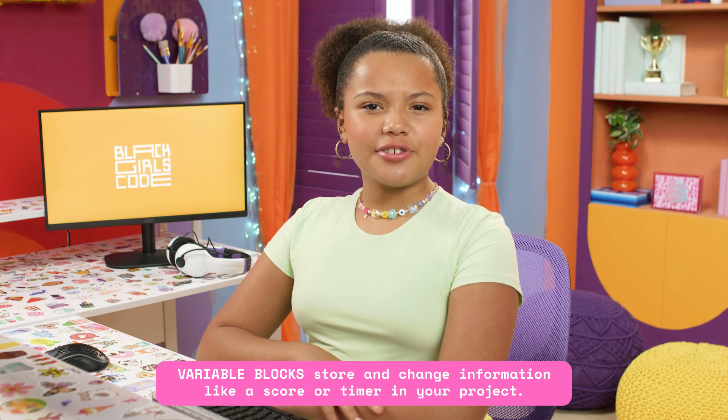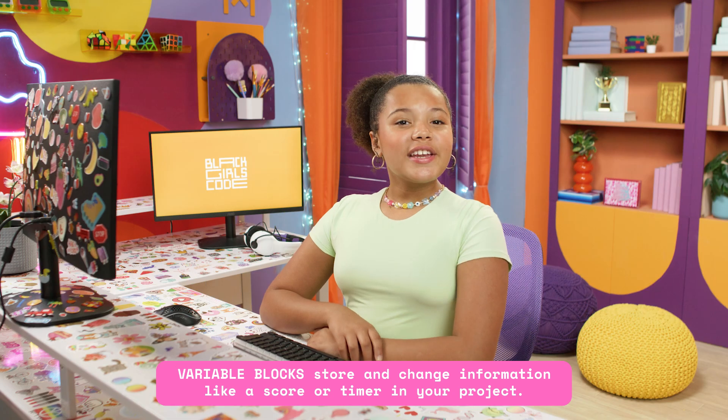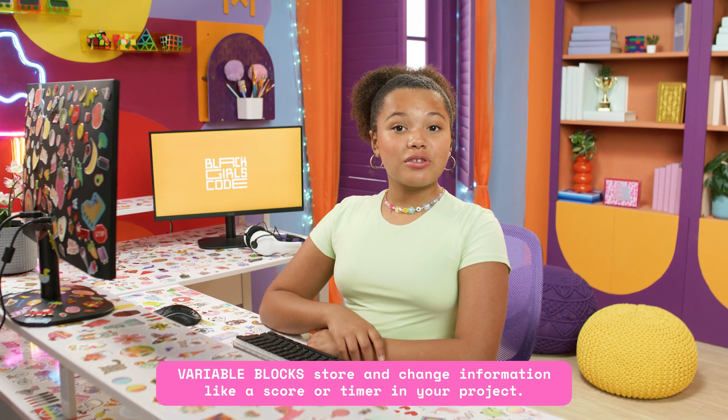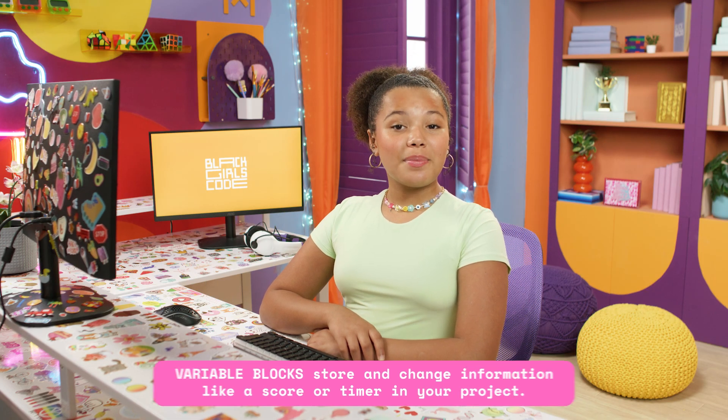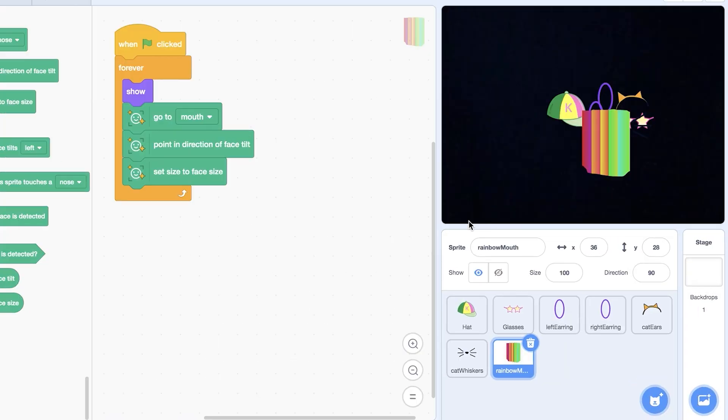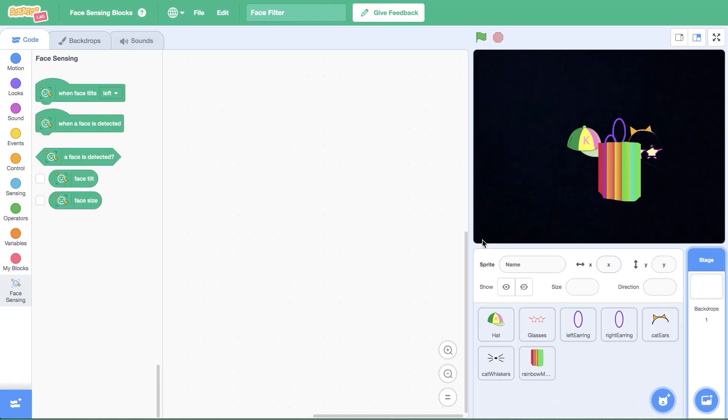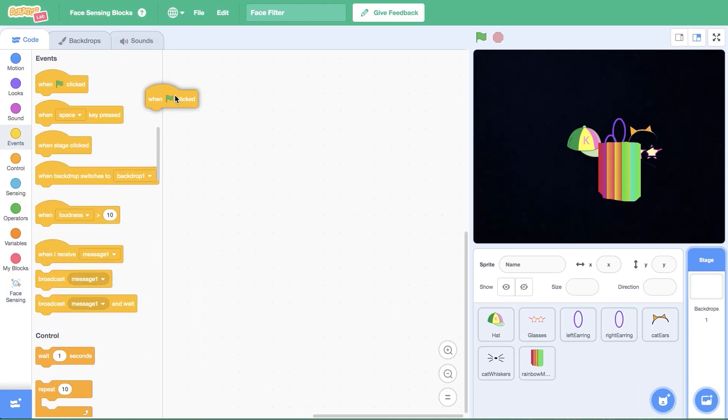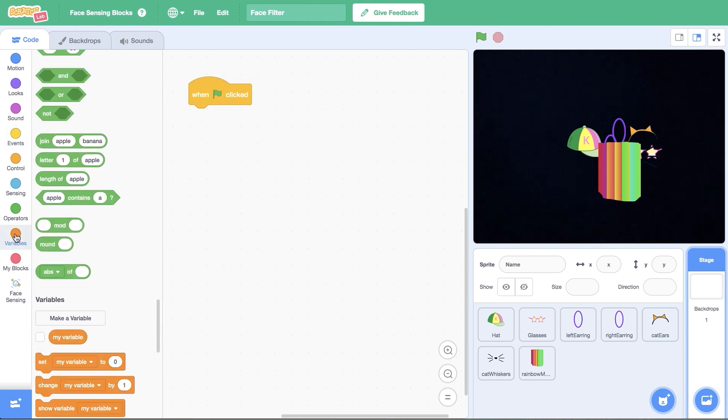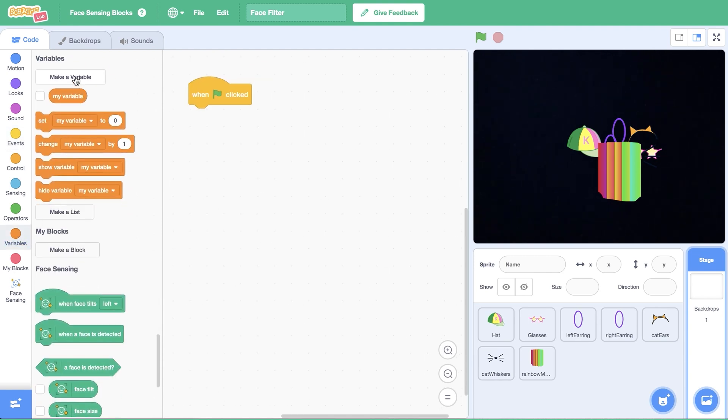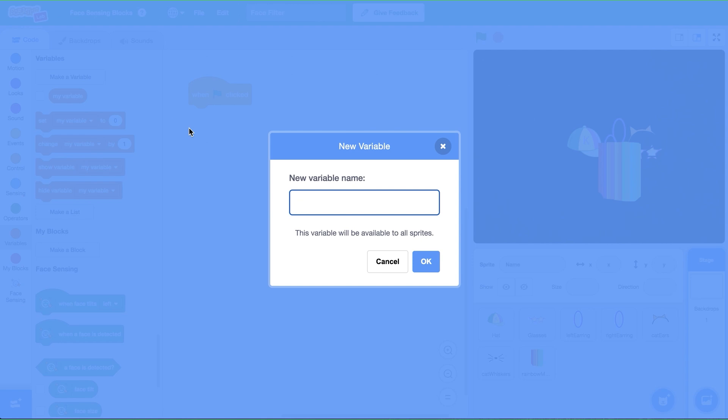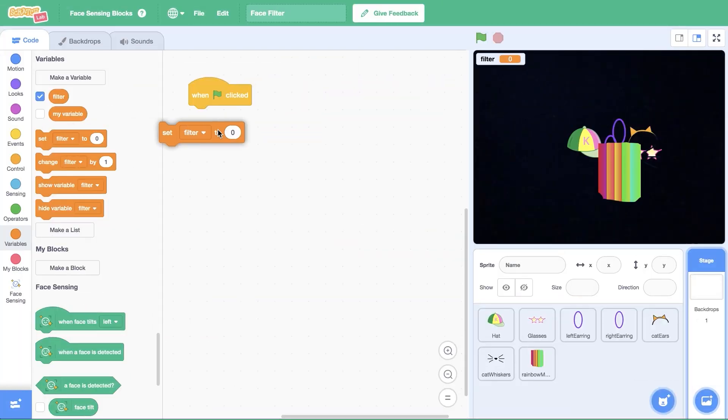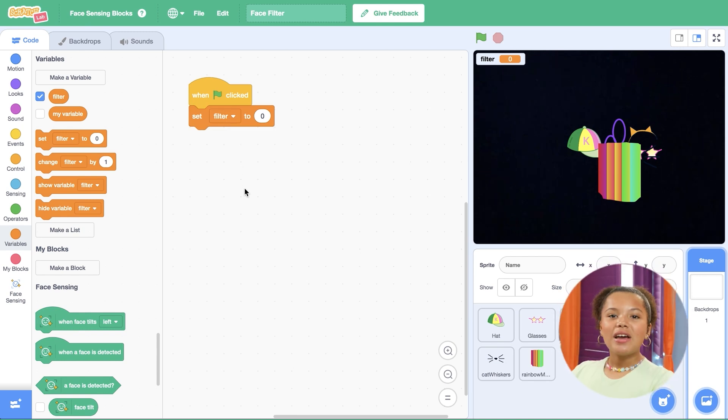Now comes the fun part, rotating through your filters. We'll want to code it so that when you click a sprite or press a key, the filters change. But how will the computer know which filter to show next? That's where a variable comes in. Think of a variable like a special storage box in your code. We can use it to keep track of which number filter is showing on the screen, so the computer always knows what to do next. Click the stage on the bottom right of the editor. Then open events and drag out another when green flag clicked block. In the variables tab, click make a variable, then type filter in the text box. This variable is like a remote control. It remembers which filter is on so we can switch between them.